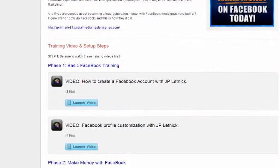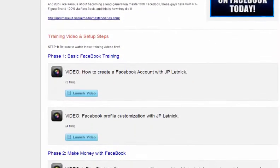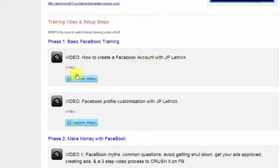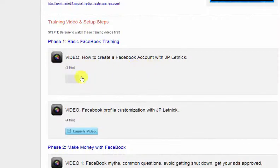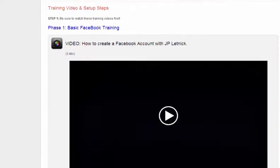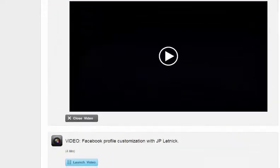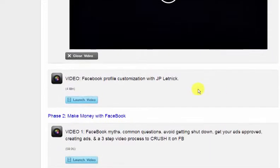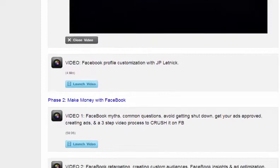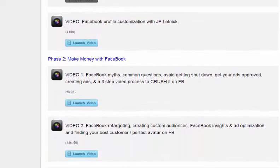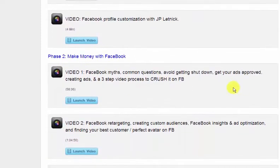Here is the training in our back office for Facebook. The first three minutes talks about creating your Facebook account. The second four minutes, we talk about customizing your Facebook page. And then you go into how to make money with Facebook.